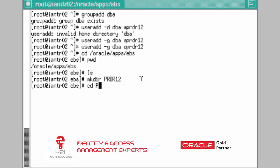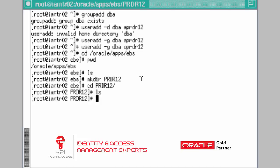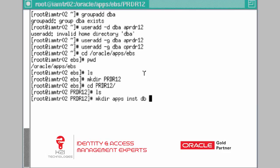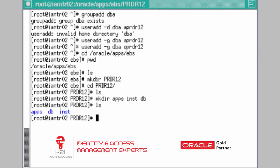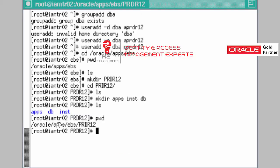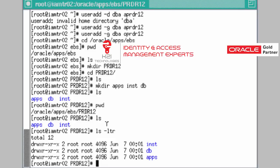Inside the PRDR12 directory, create three more subdirectories: 'mkdir apps', 'inst', and 'db'. The 'apps' and 'inst' directories are owned by the application user APRDR12, and 'db' is the directory owned by the database user OPRDR12. Run 'ls' and you will see the three directories under /oracle/apps/ebs/PRDR12.